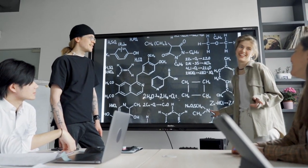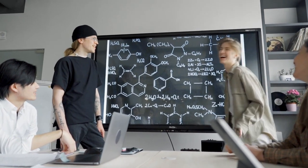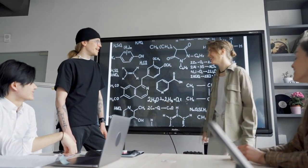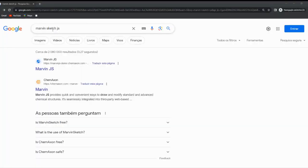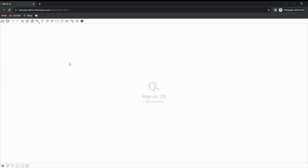So without further ado, let's dive right in. Once you have Marvin Sketch up and running, create a new document or open an existing one. For this tutorial, we'll start from scratch.